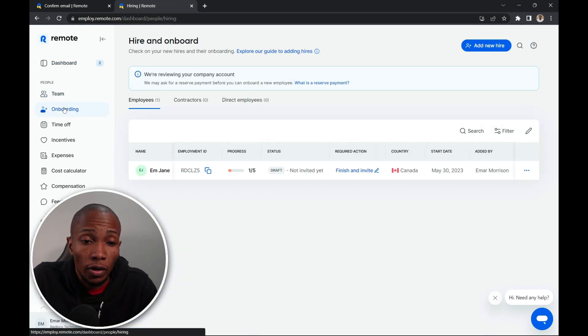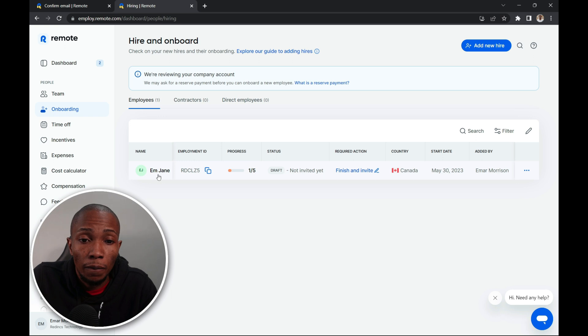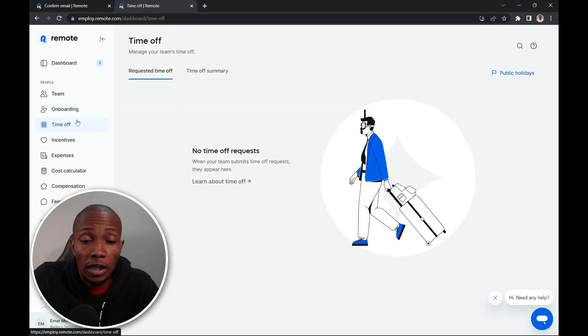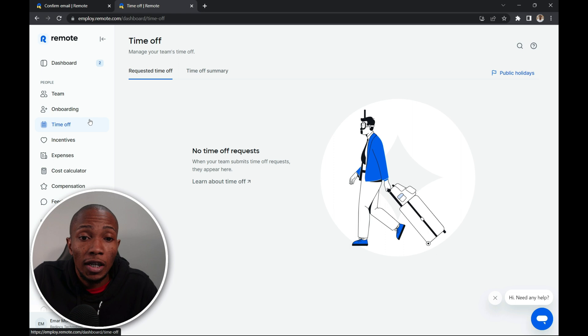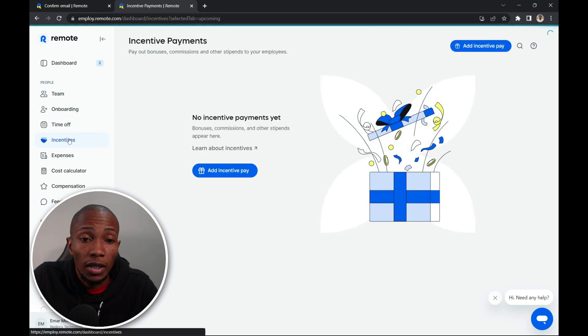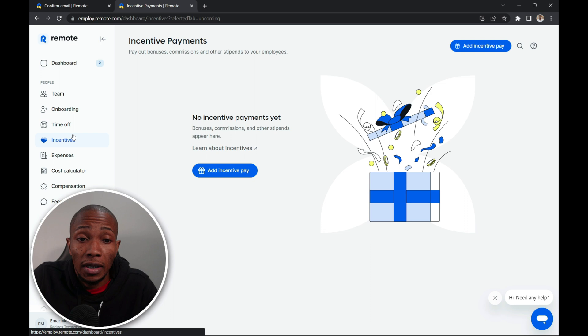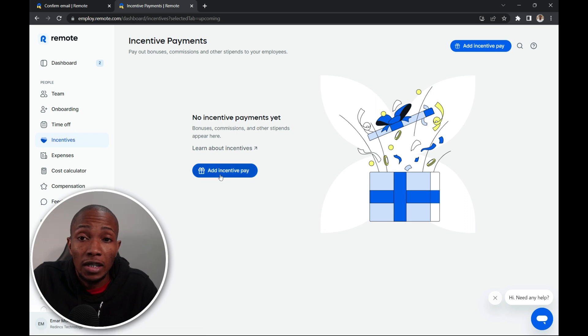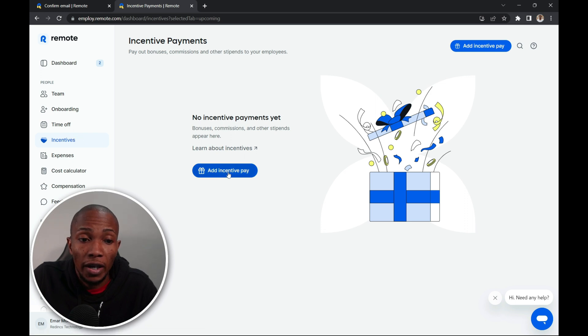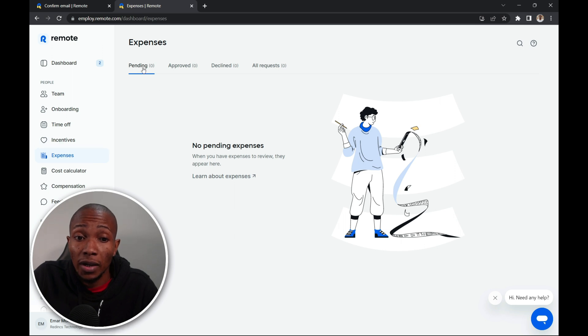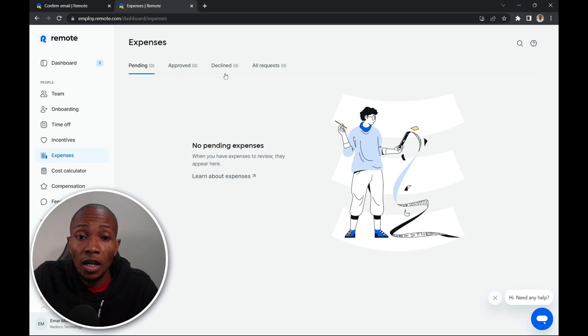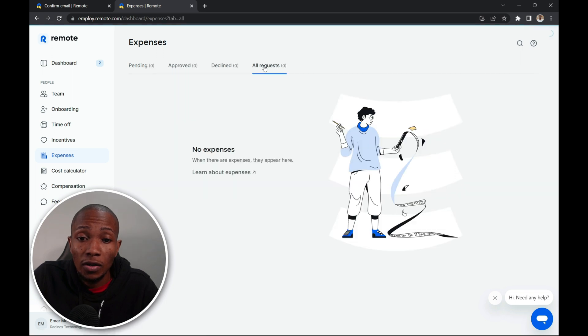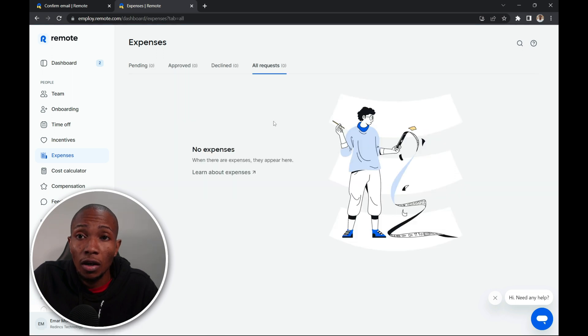Now on the onboarding section, you'll see the information for the employees that you hired. On the time off section, if employees request time off, then it will be reflected here. On the incentives tab, if you plan to give your employee an incentive, then you can add the incentive pay here. On the expenses tab, you'll see expenses that are in a pending state, approved state, or the declined state. And on the all requests, you can see all expenses.